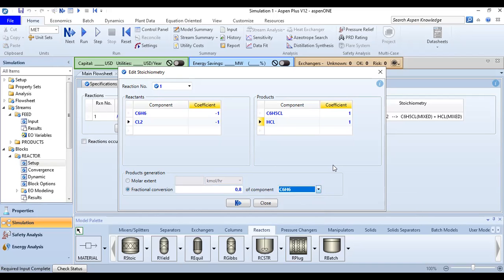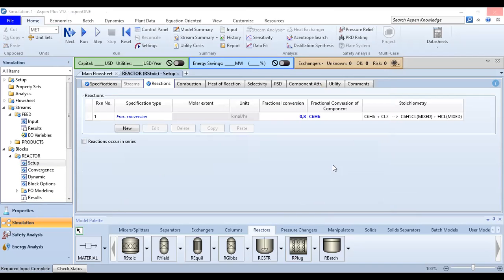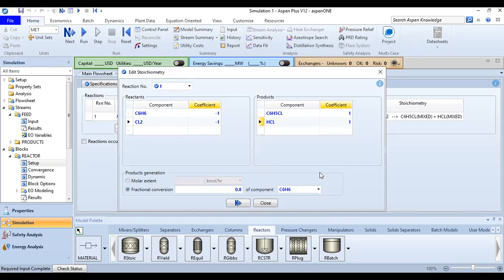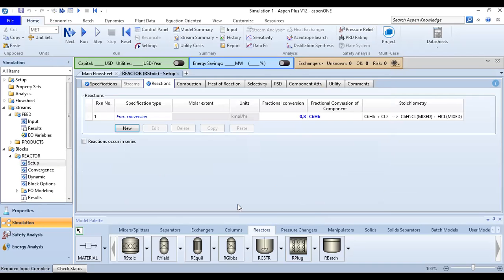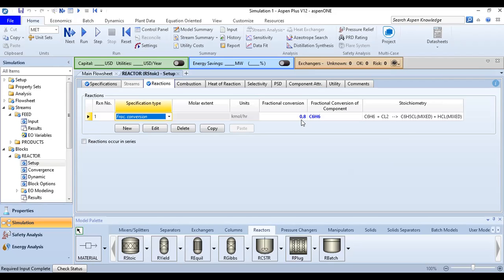Aspen Plus guides us through the simulation step by step, which is very convenient. You can see in the Reactions section there is one reaction; the specification is fractional conversion of 0.8 (80%) based on benzene. The stoichiometry is: benzene + Cl2 → chlorobenzene + HCl.